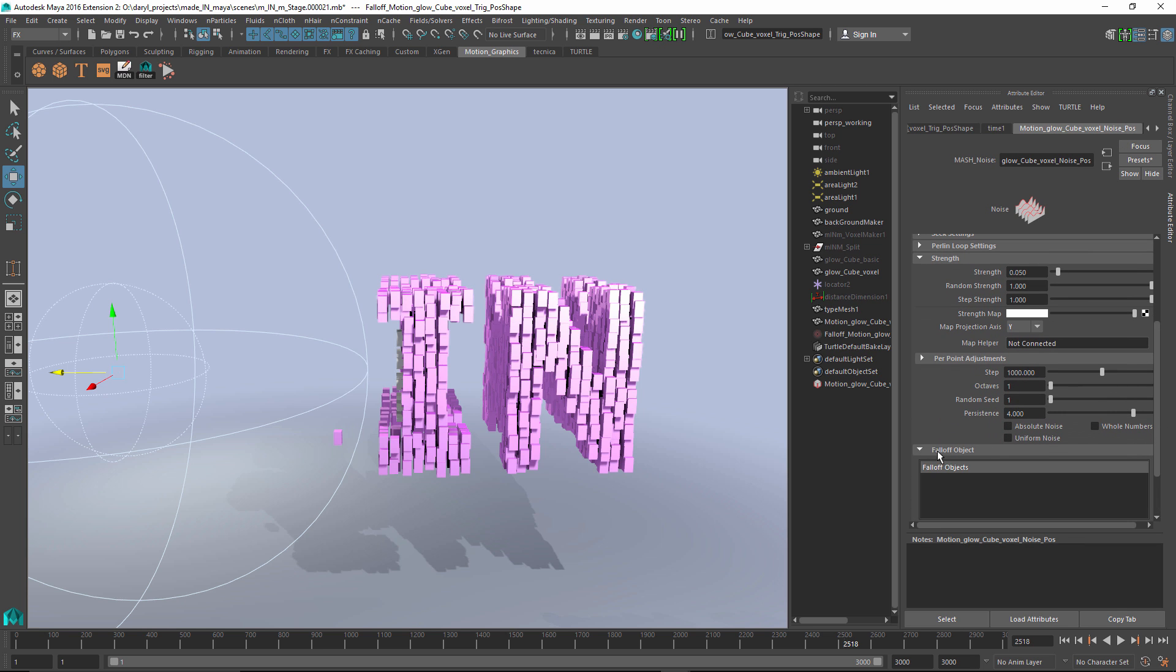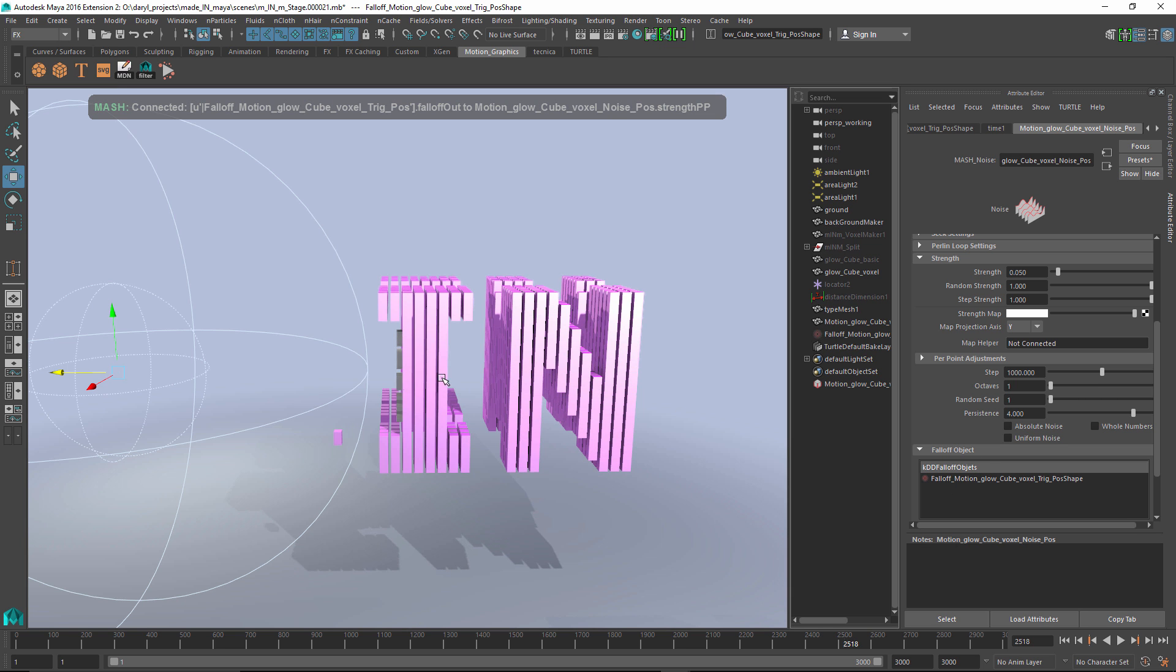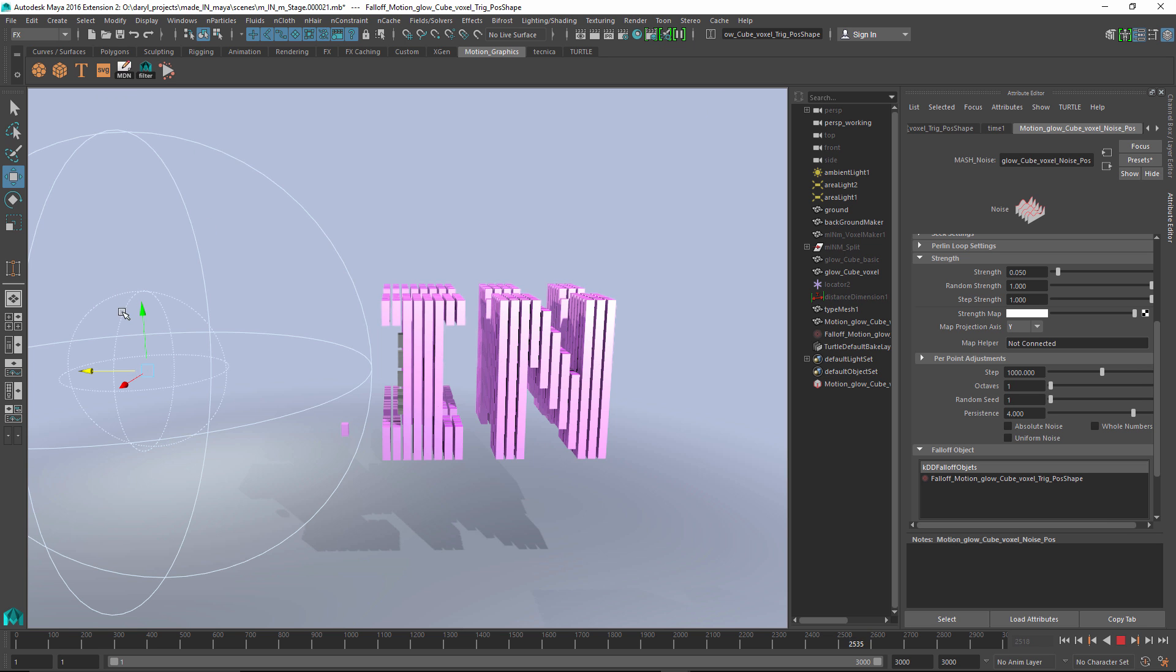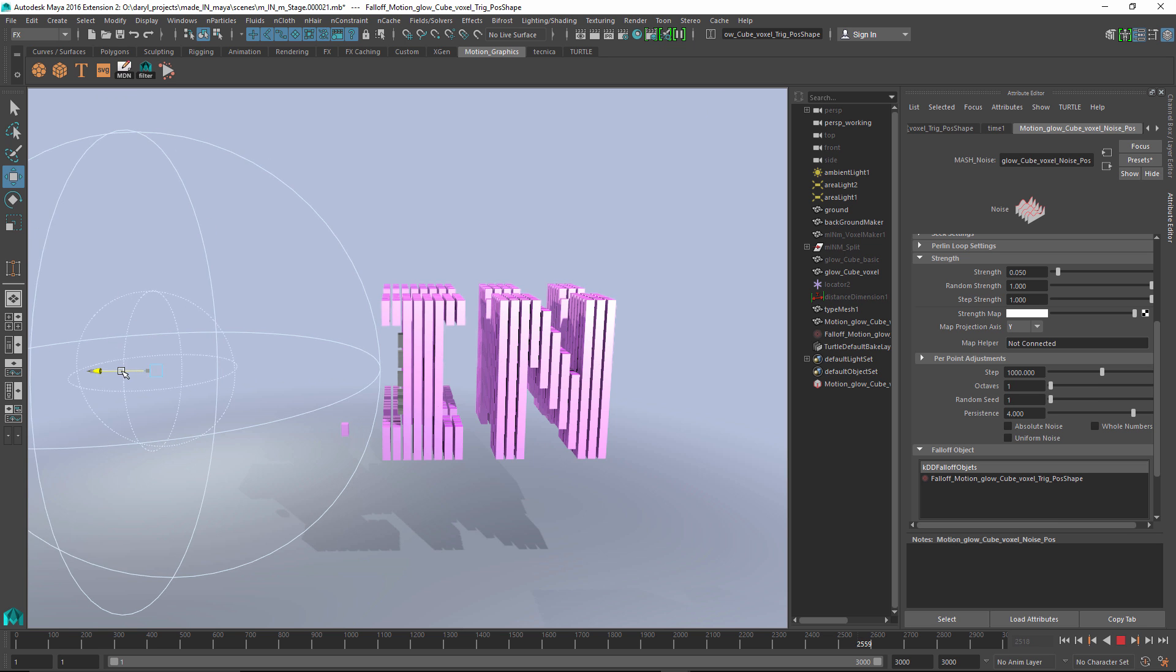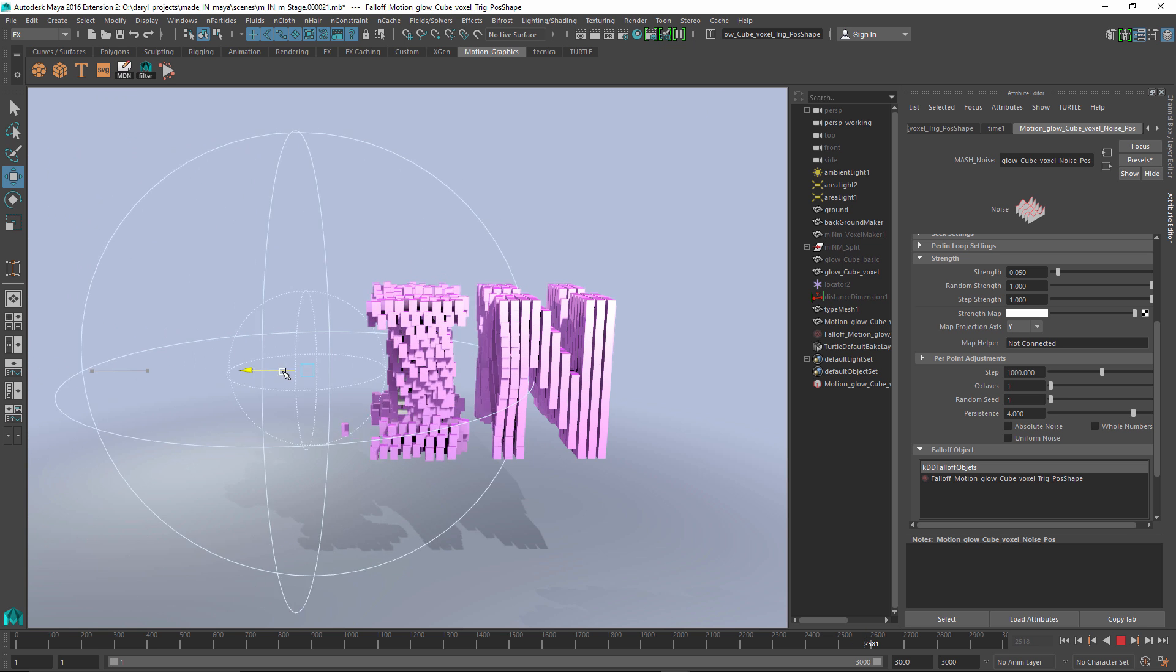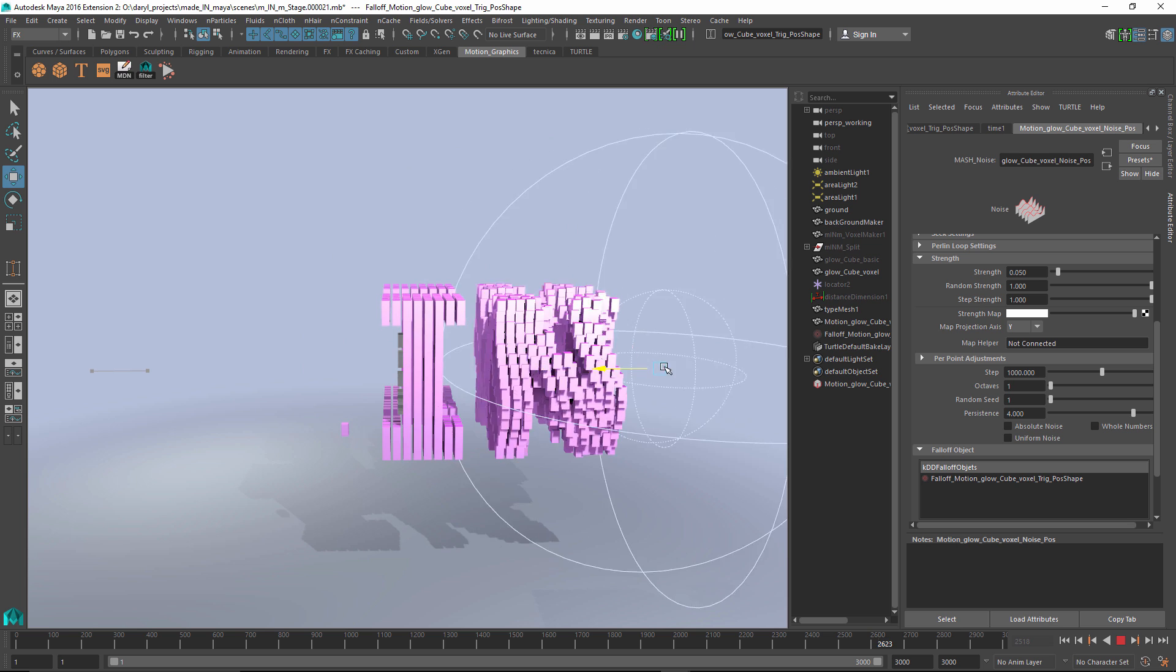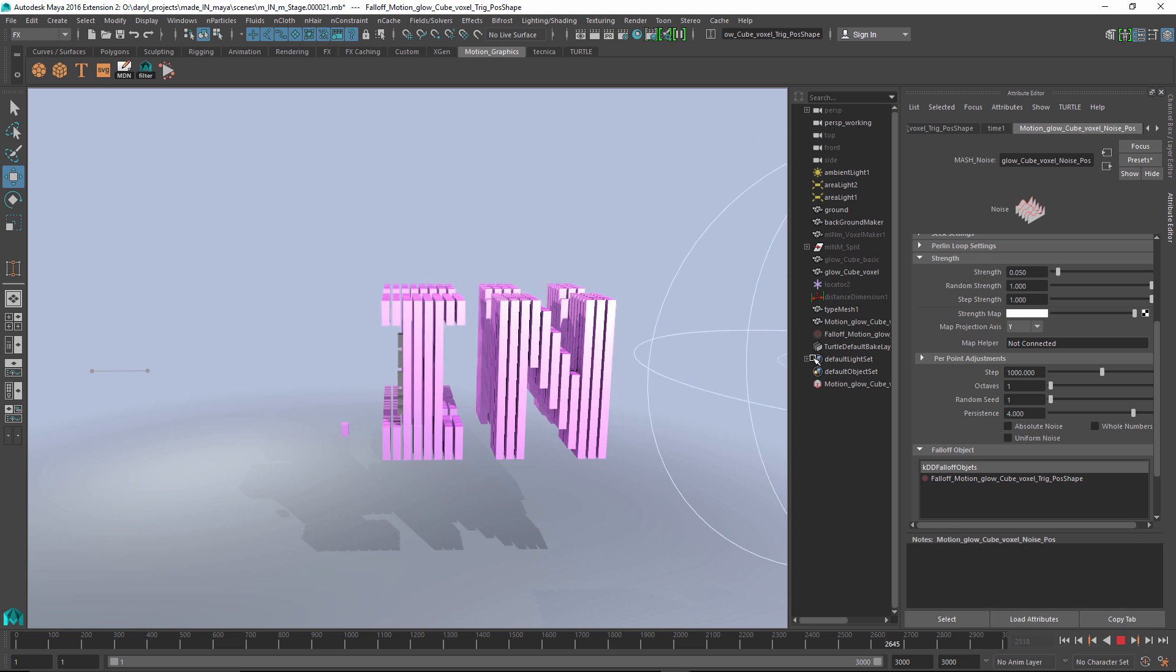We're going to use the same falloff object for both of those procedural nodes. So now if we play this back, what do we get? Well, we get an object that if we pass into it, it wiggles. If we pass out, it doesn't wiggle. That's pretty cool. But when it leaves, it just ends abruptly. It doesn't really have any kind of cool jiggle or something like that.